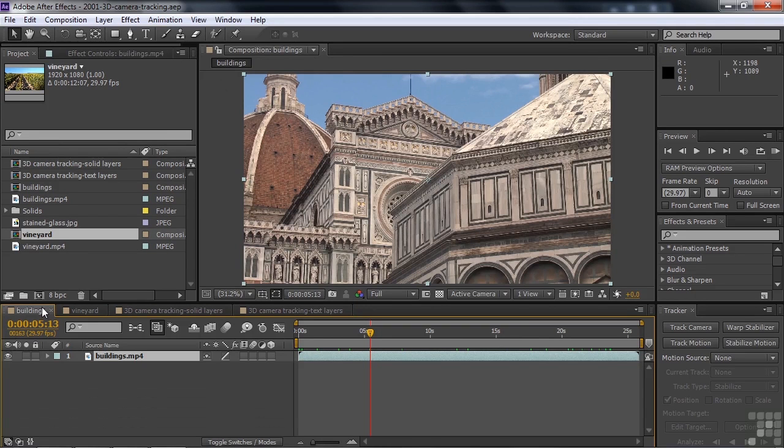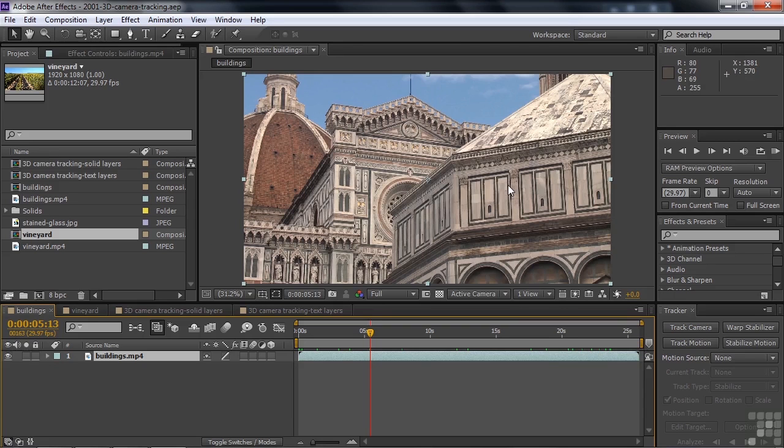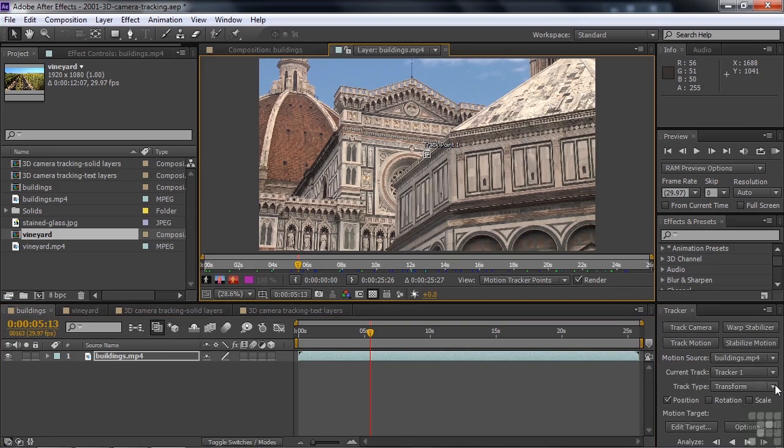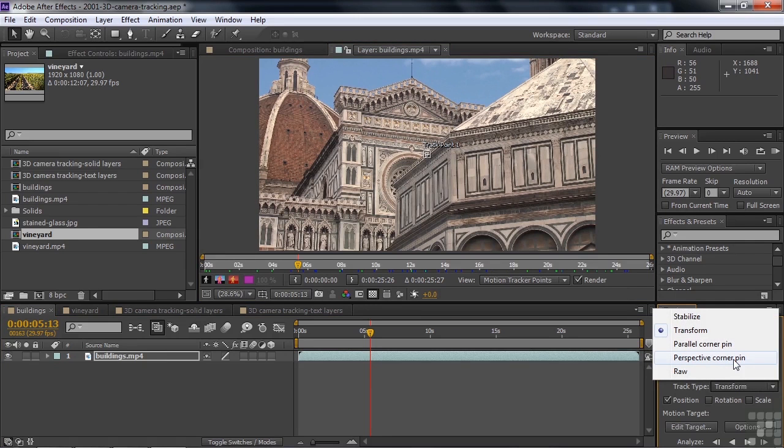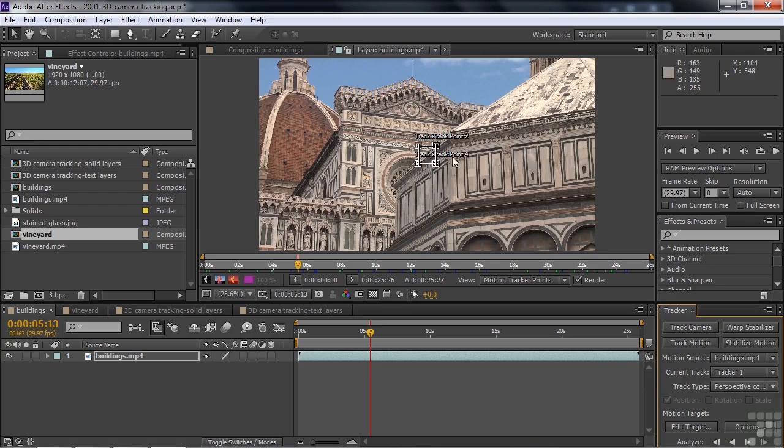Now, if you were thinking about putting something in here that would match that shape and match that motion, you might go over to Tracker and go over here to Track Motion, and choose, instead of Transform, choose Perspective Corner Pin. And that would be a good idea. You put Perspective Corner Pin, you could put your four pins in each of those corners there, and then have a video clip or something go inside there after you're done.